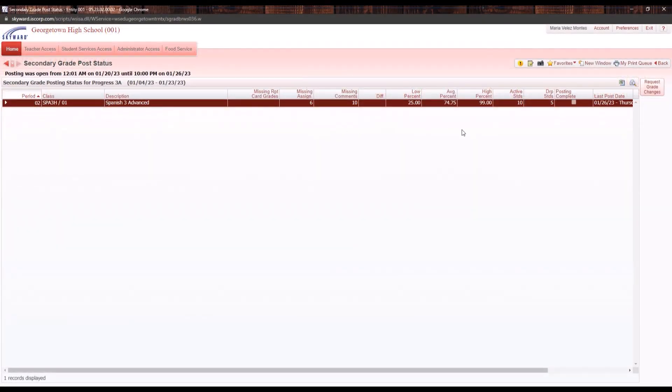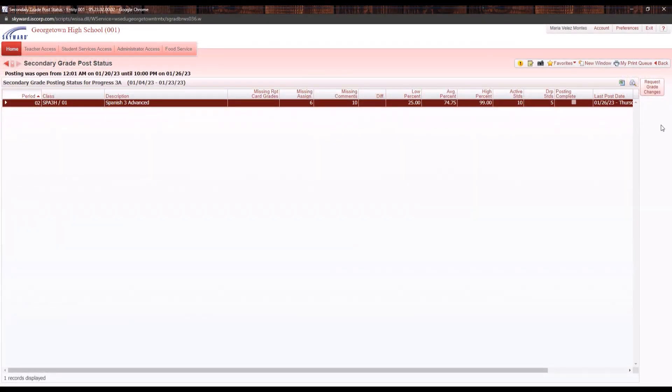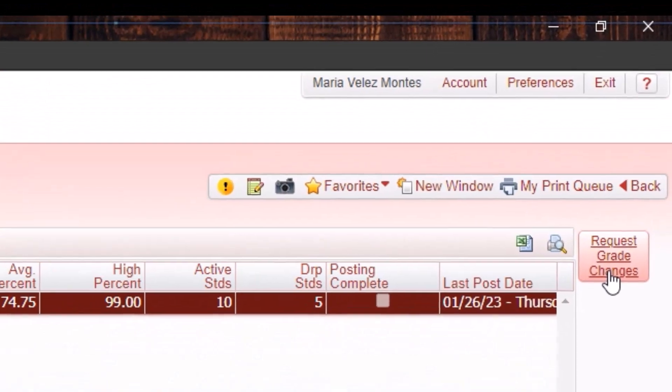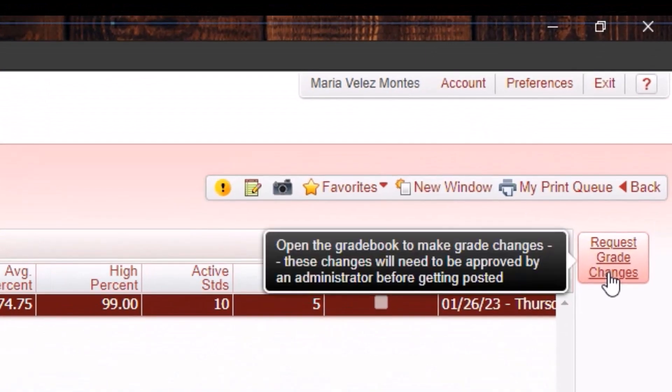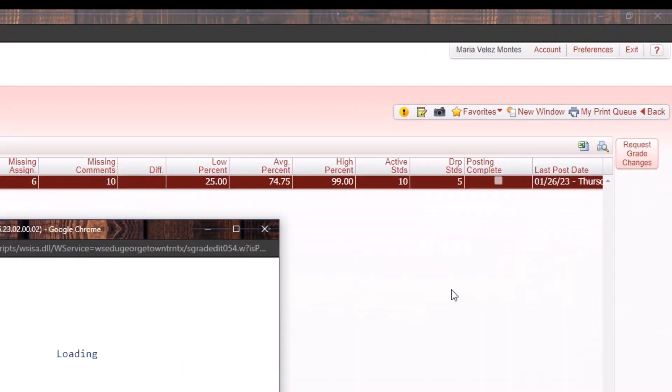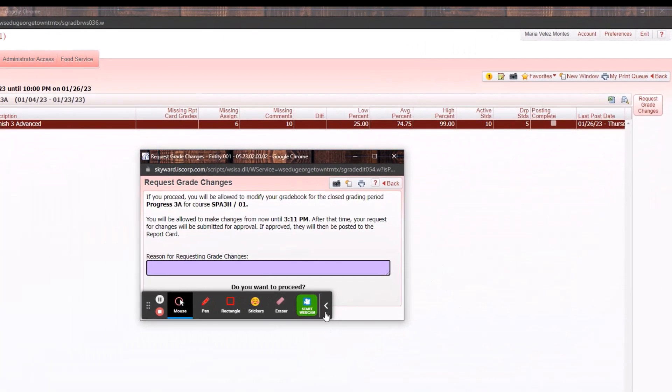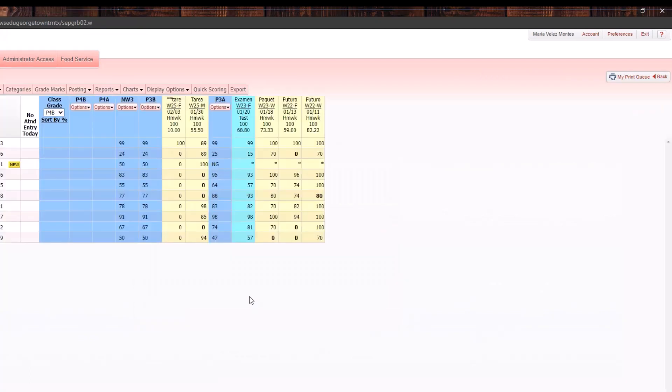Over on the right-hand side you're going to click on request grade changes, and you're going to enter the reason that you were requesting the grade change. This will bring you back to your gradebook.